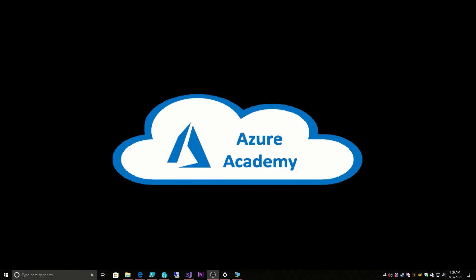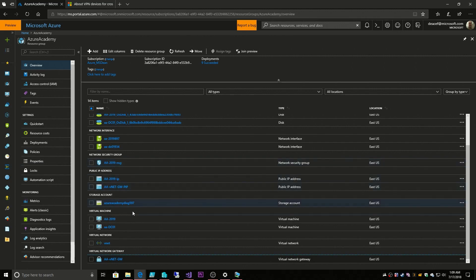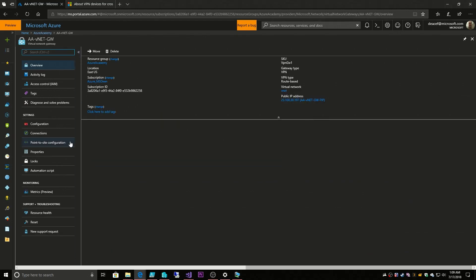I'm Dean Cifola and this is the Azure Academy. Today we're continuing with our connectivity options and our site-to-site VPN. Last time we created a virtual network gateway and we talked about our point-to-site VPN.